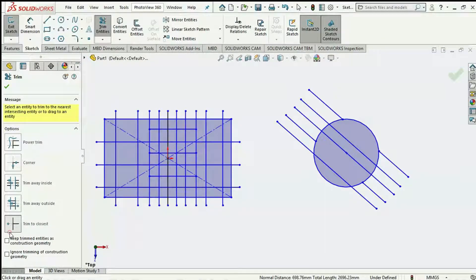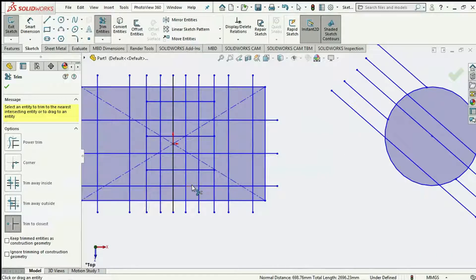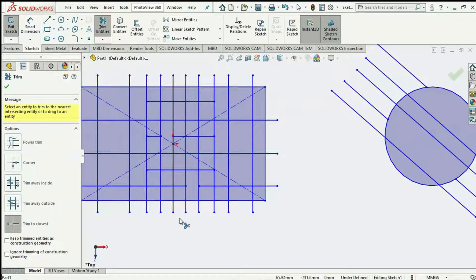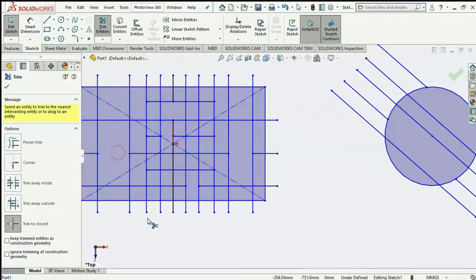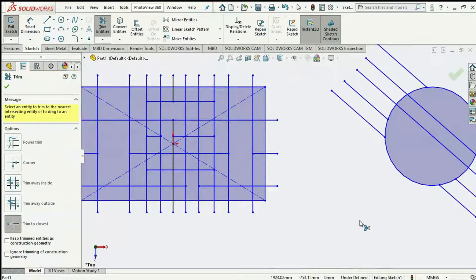Now we have the most commonly used trim tool, which is Trim to Closest. This requires us to select the exact parts of the sketch entity we intend to trim away. If I choose to trim away this exact part, I click it and it's deleted. I choose this part, click, it's deleted. This tool doesn't need us to select a boundary — it just requires selecting the exact part of the lines or sketch entities to be deleted.